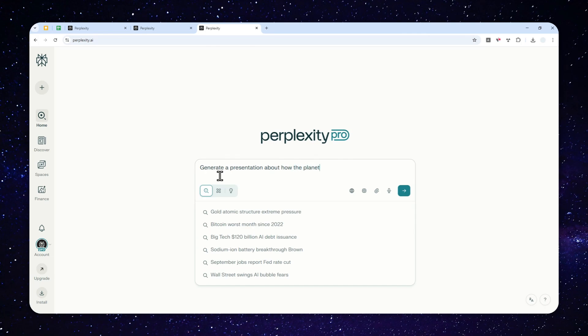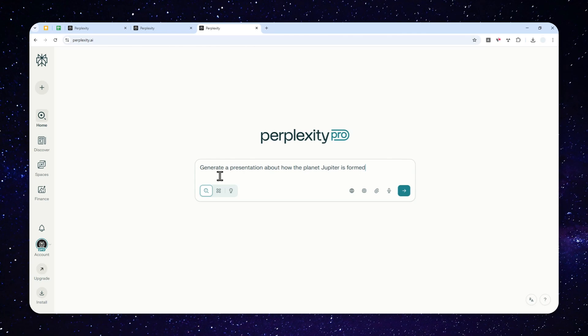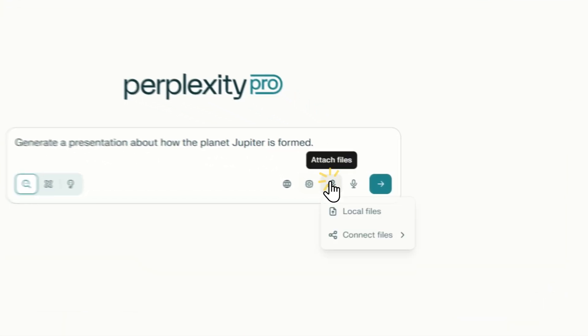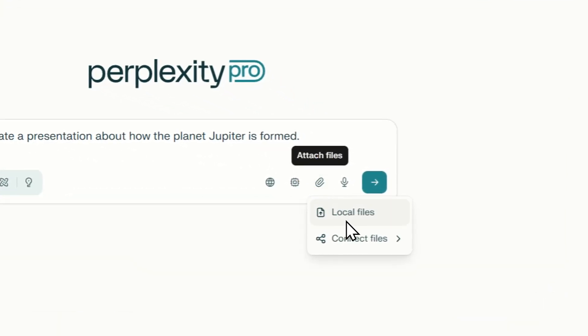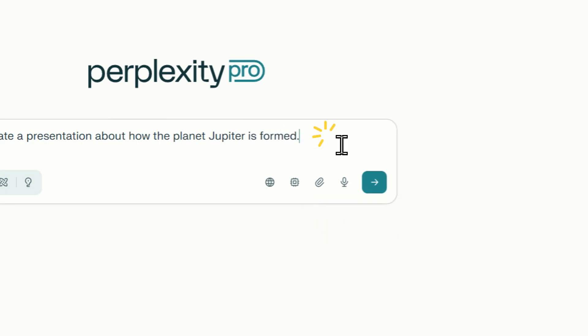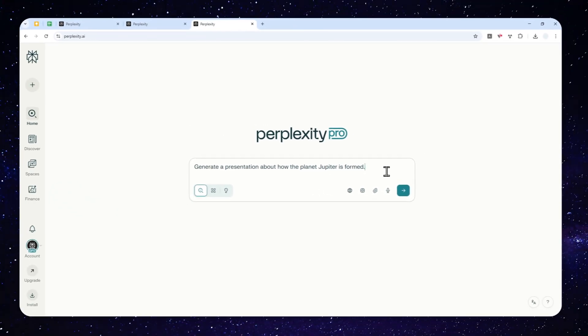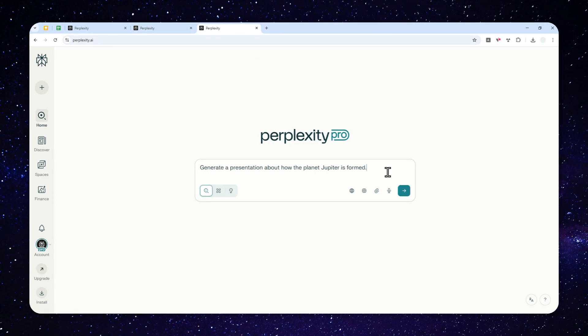Let's say I want to generate a presentation about how the planet Jupiter is formed—that's going to be my topic. But you can also just upload your own document to be turned into a presentation. Here I'll just use the researching capability in Perplexity because it is just very good at it.